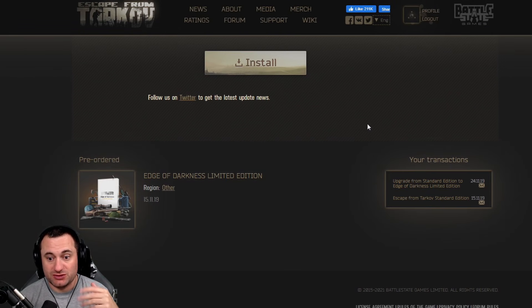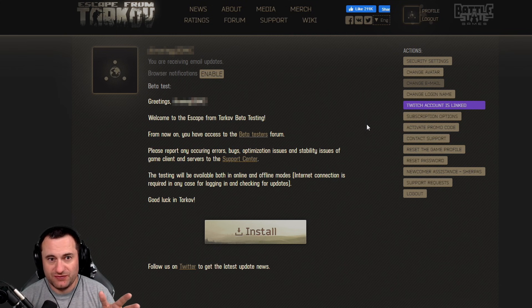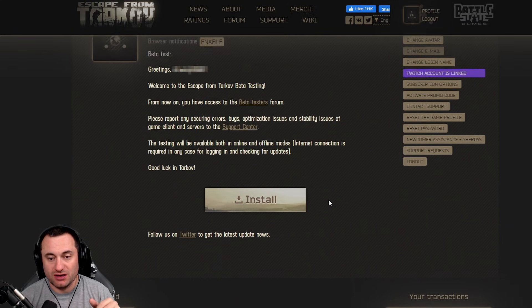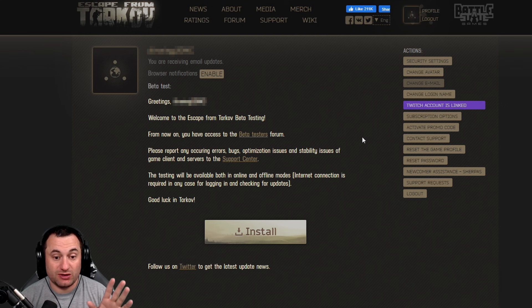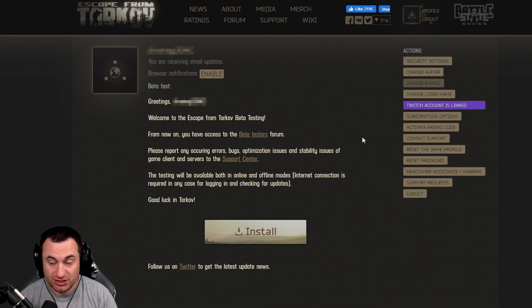This is also the place where you can claim your Christmas rewards if that ever happens, or update to EOD edition if you haven't done that already. And then lastly, reset your game profile, which deletes everything — so I don't recommend doing that unless you're bored with the game and you want to start from scratch.